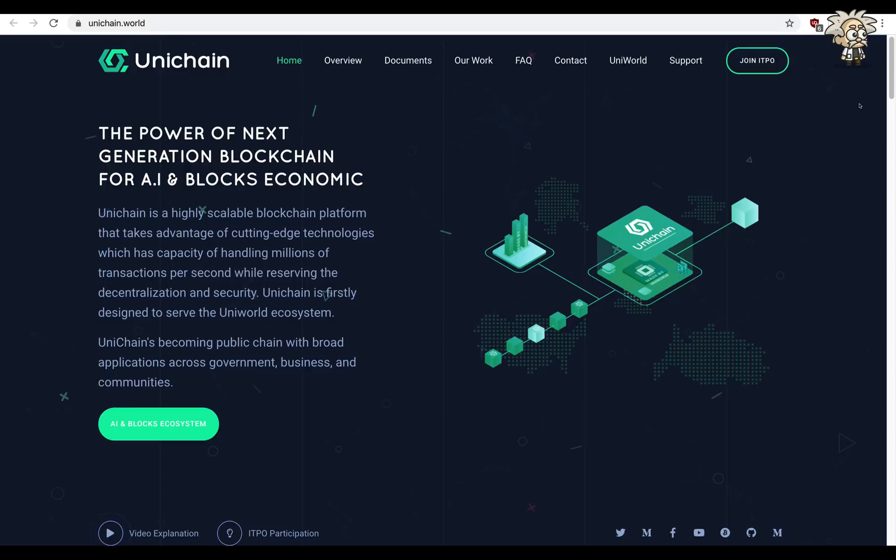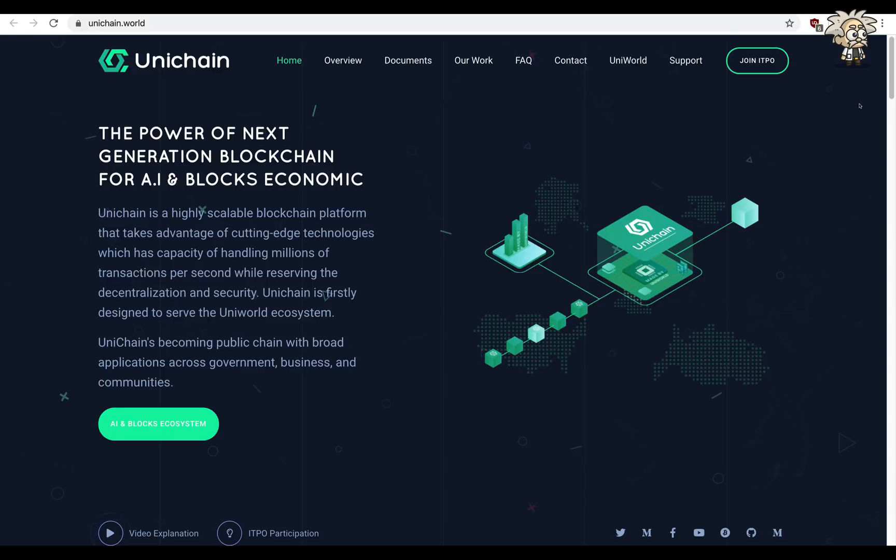Unichain is a blockchain technology that was designed to focus on increasing transaction output, supports decentralized applications to create great ecosystem with all connected and could interact with each other such as Uni bots, Uni me, etc.